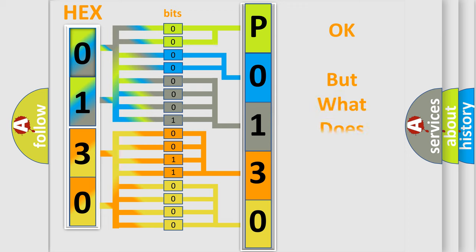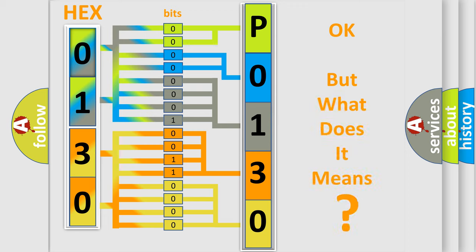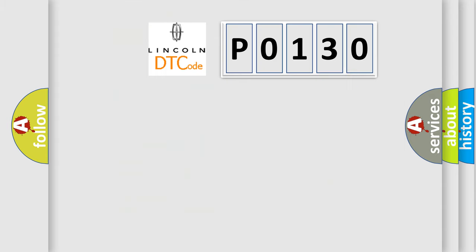We now know in what way the diagnostic tool translates the received information into a more comprehensible format. The number itself does not make sense to us if we cannot assign information about what it actually expresses. So, what does the Diagnostic Trouble Code P0130 interpret specifically in Lincoln car manufacturers?